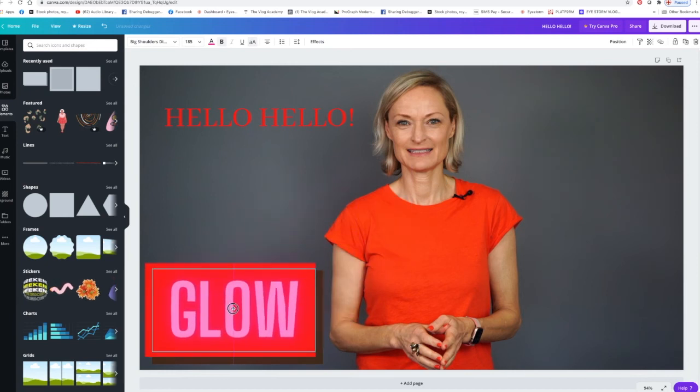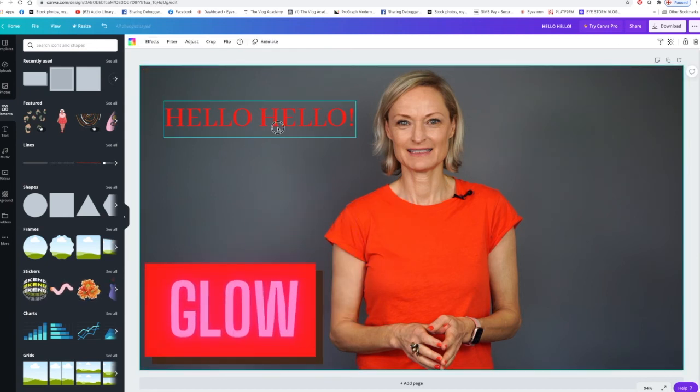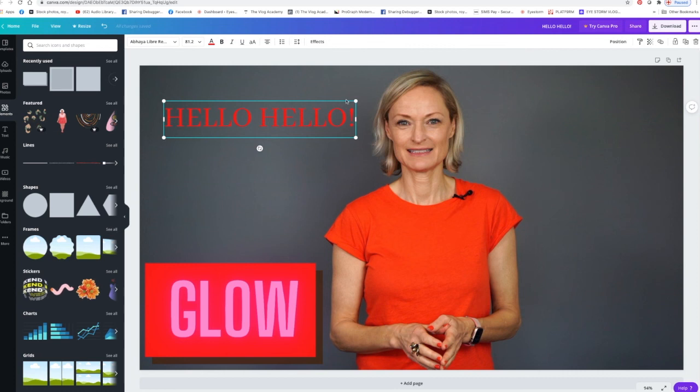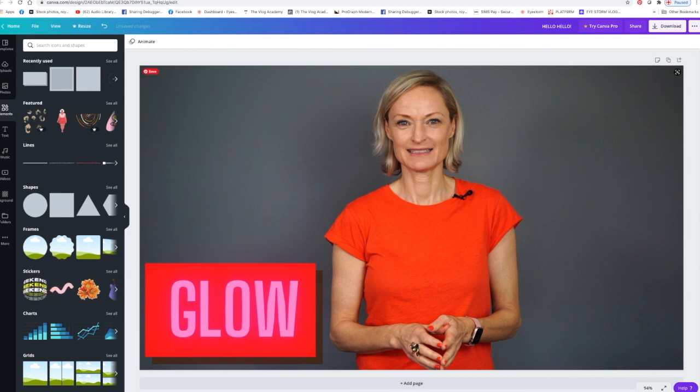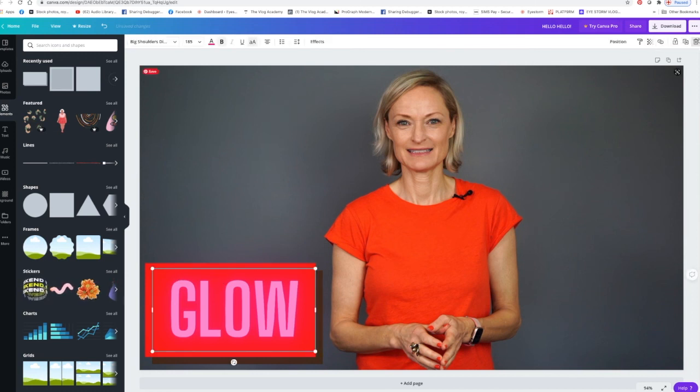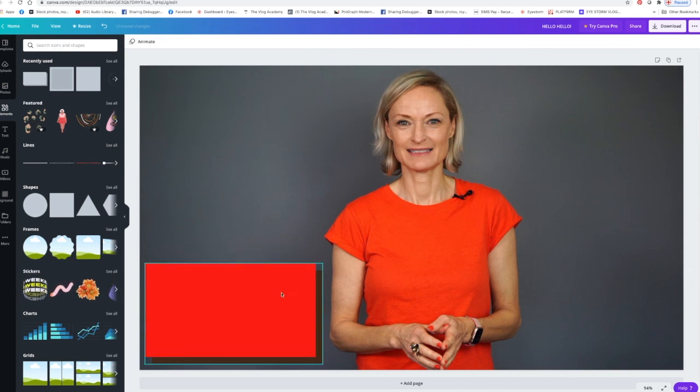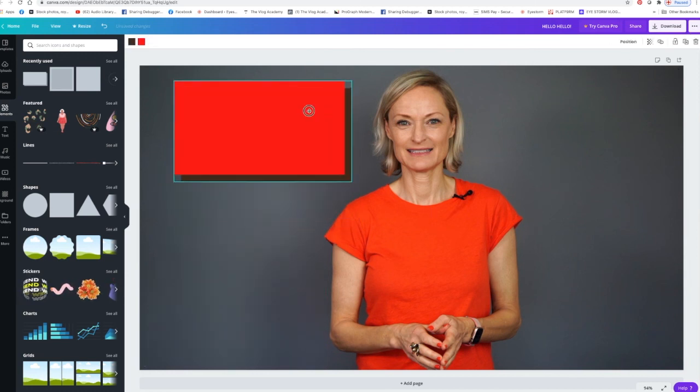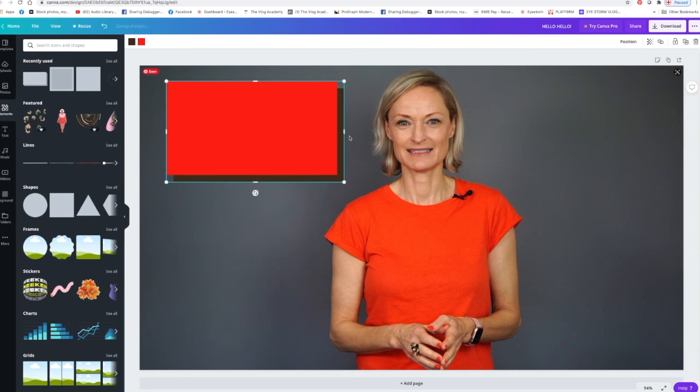But just be careful so you don't go overboard. Stay within your brand and create consistency and continuity for your brand with the colors, with the style, with everything, so that you don't overdo anything and it just becomes messy.